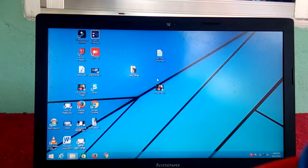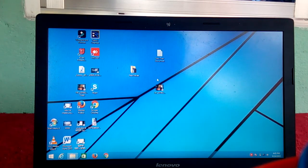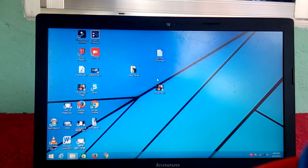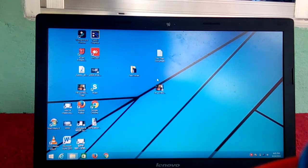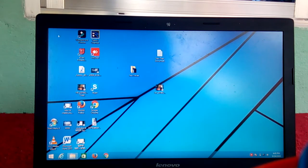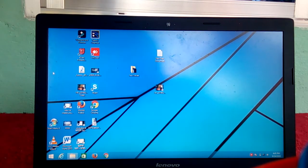Hello everyone, welcome to my channel RVERA. Today I am going to show you a laptop, a PC. My Computer, Control Panel.